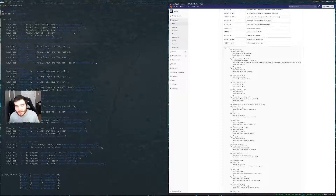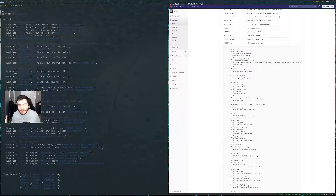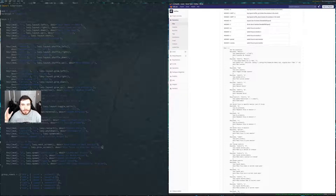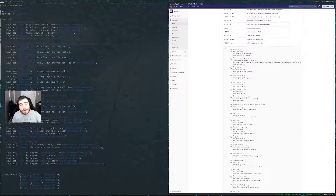All right guys, so I wanted to do a little video here. It's just going to be talking about customizing your Linux distro when it comes to using a window manager and multiple monitors.